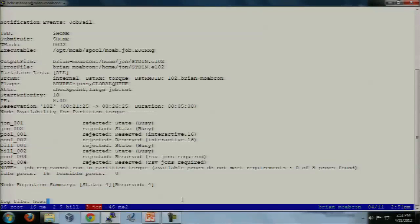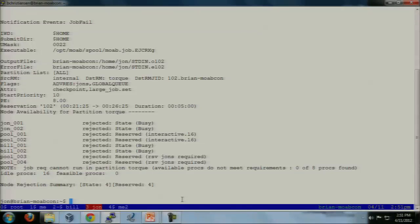Any questions? So just to mention — if the node goes down in the standing reservation, Moab checks every iteration saying, 'hey, do I have any down nodes in the reservation?' If there are, it's going to try to fill that task out every time and try to move it to fulfill the task.